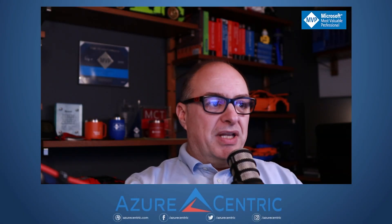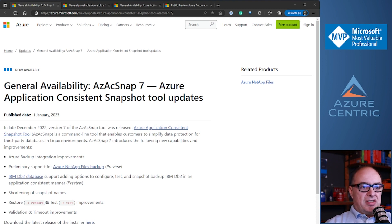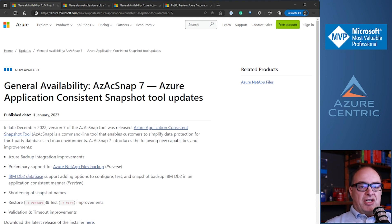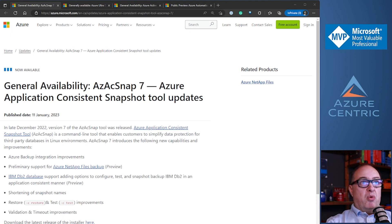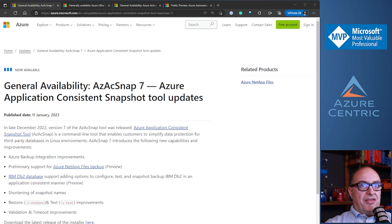The first update is the general availability of AzAcSnap version 7 of the Azure Application Consistent Snapshot Tool. This tool was released on version 7 in late December last year. Although we are already in January, in the first weeks, they already come with updates. So what is AzAcSnap? AzAcSnap is nothing more than the Azure Application Consistent Snapshot Tool. It's a great tool that you can use. It's supported for databases, operating systems, and other Azure platforms.